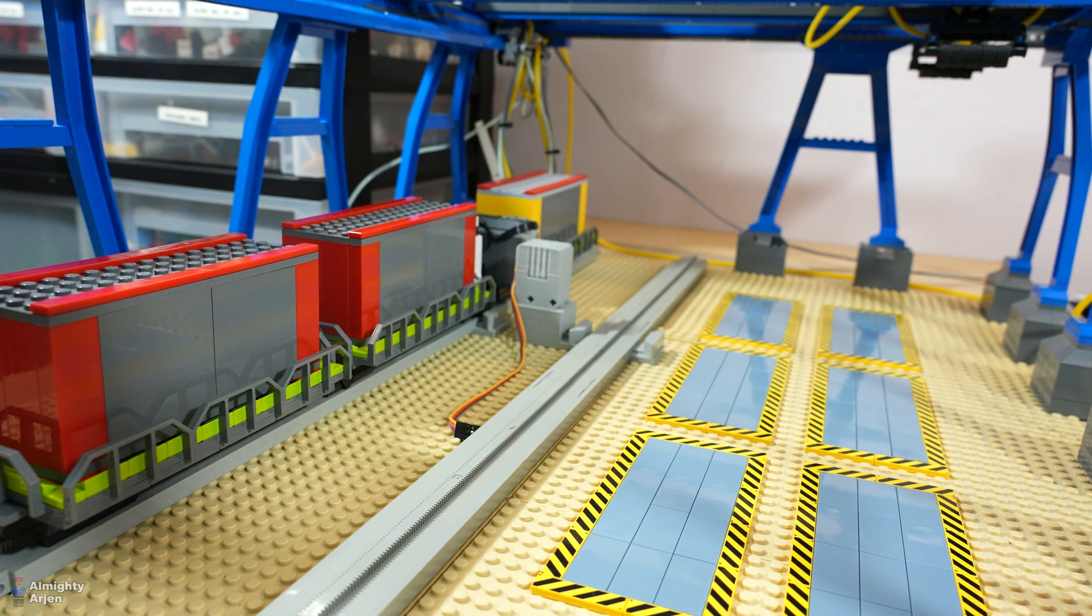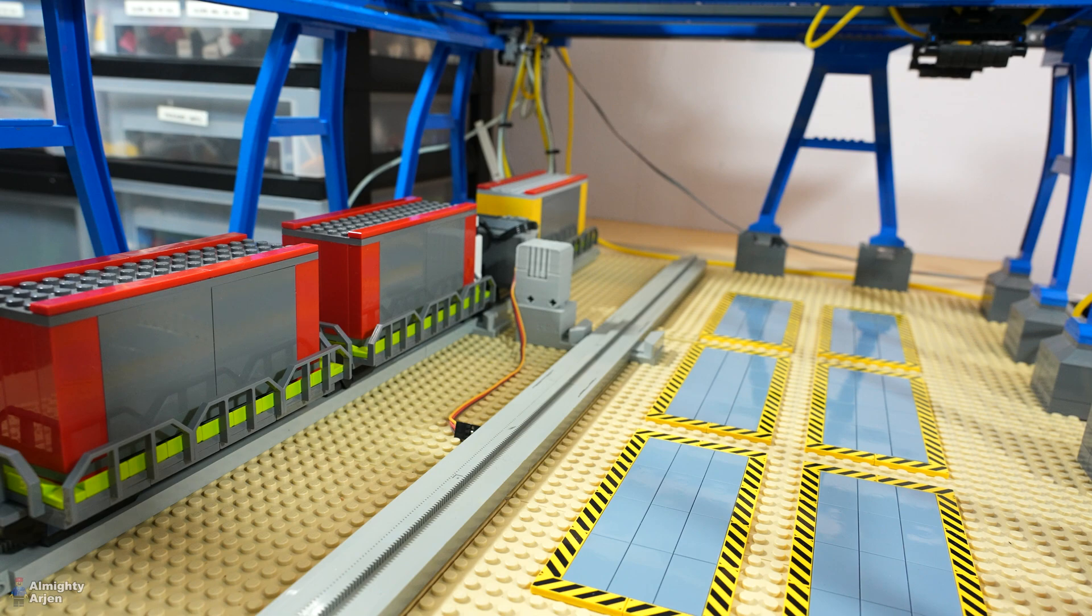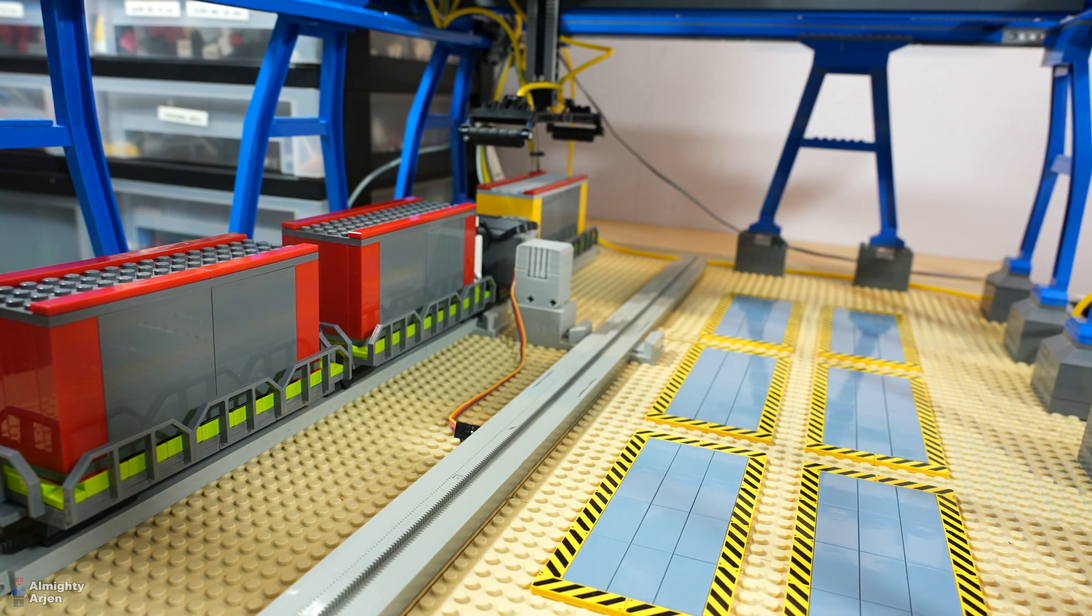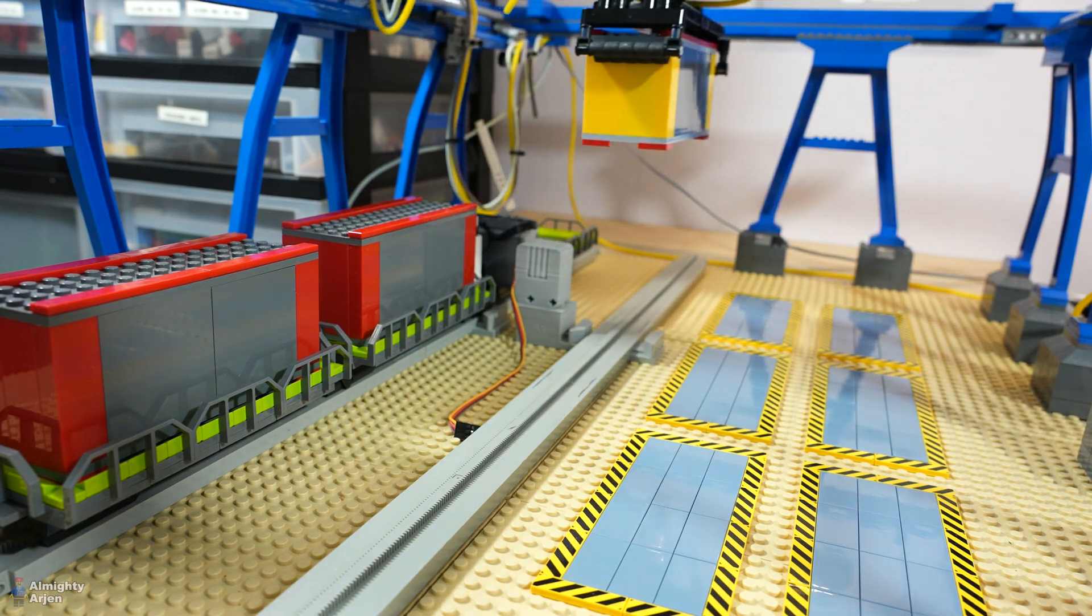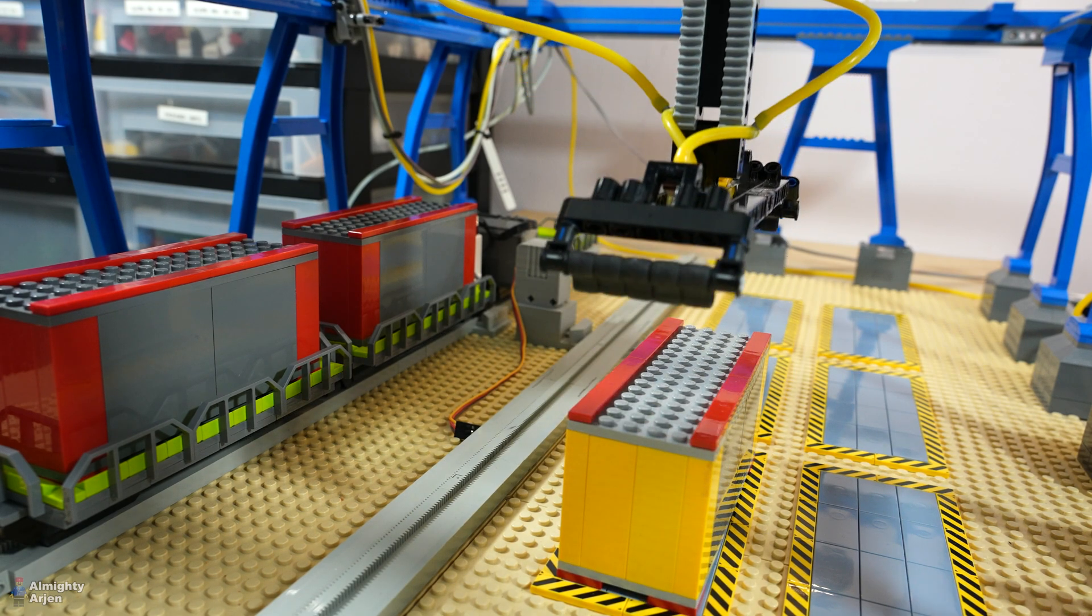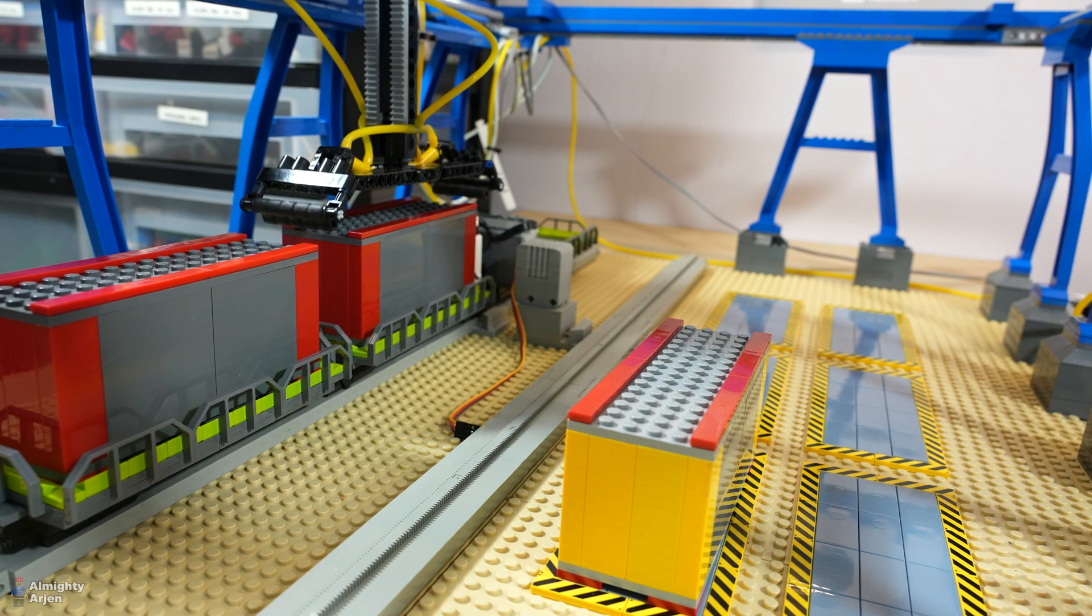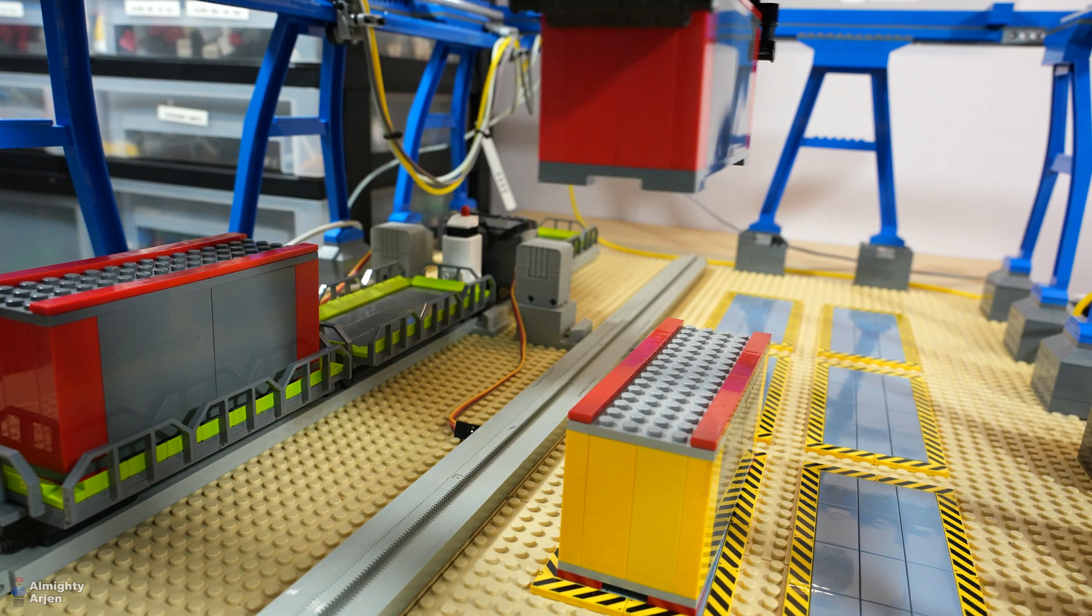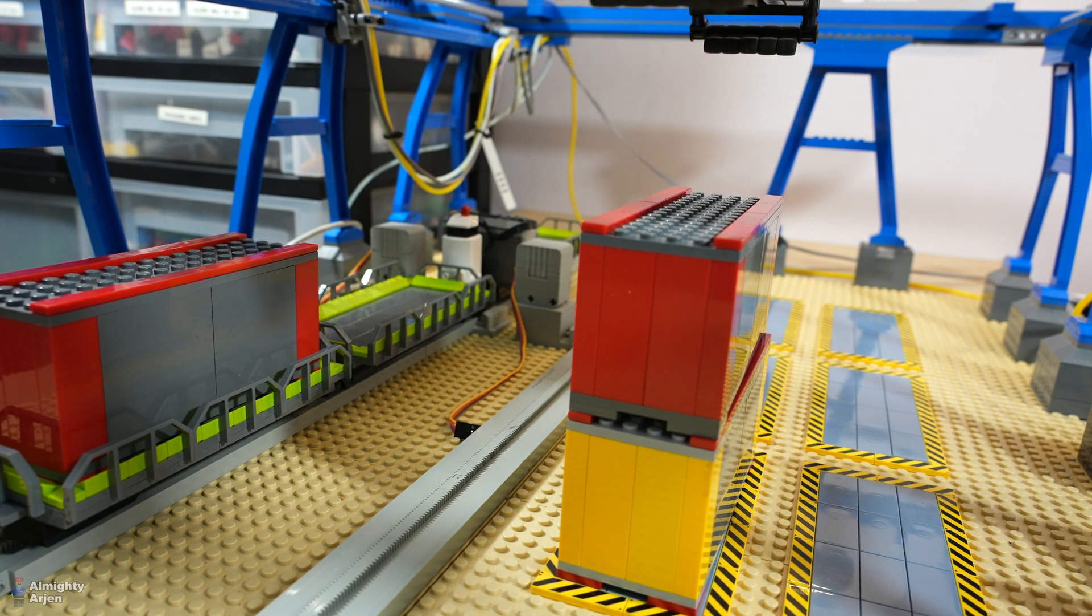All right, software is uploading. We're gonna now stack three containers on top of each other on this position here. Initializing now, here we go. All right.